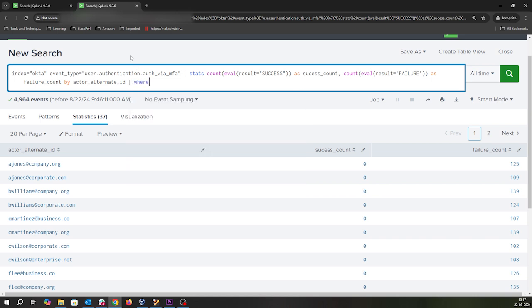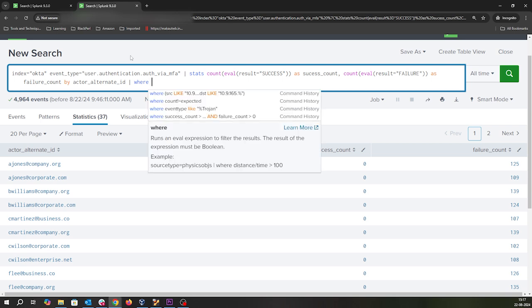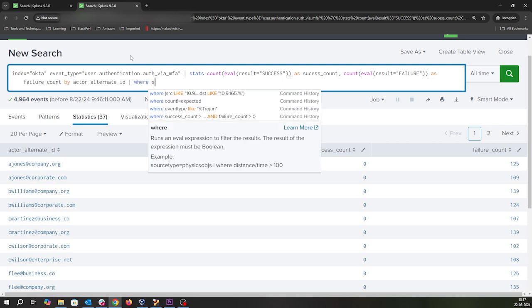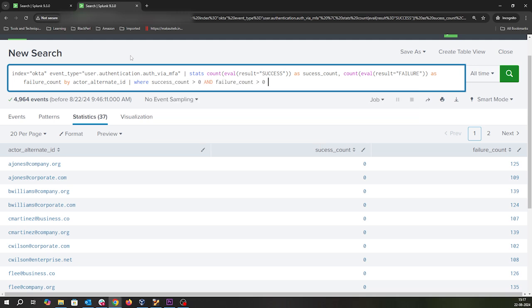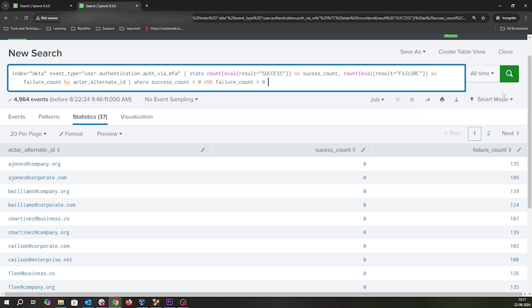Now we identify which user probably got compromised. We'll filter where success count is greater than or equal to zero and failure count is greater than zero. I've just tuned the same query a little bit and now if you notice, we have two users.